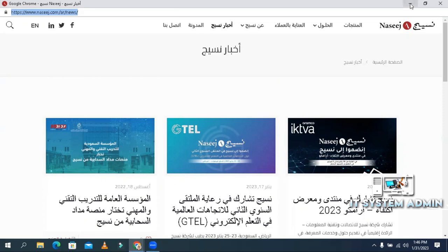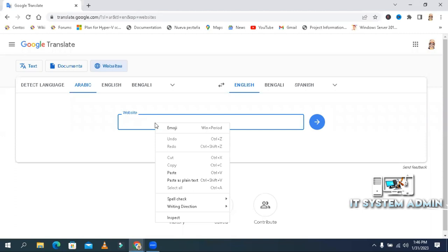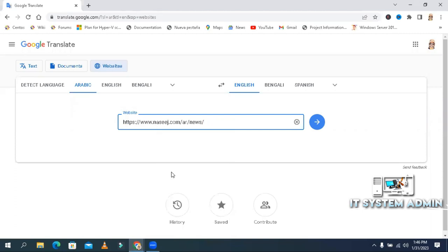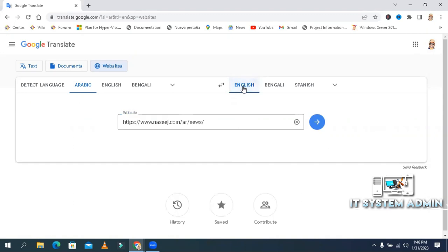Minimize this tab and paste the website address here. And now select your language. I have already selected English. Now click on this arrow button to translate.